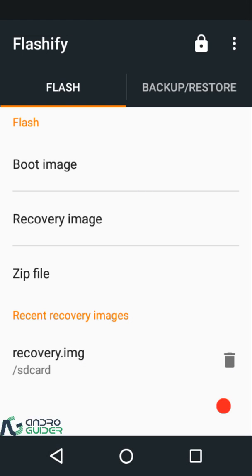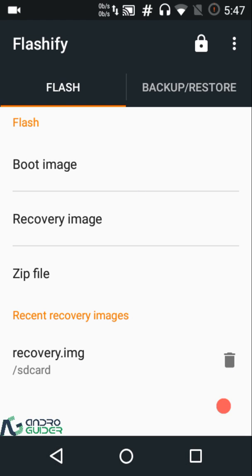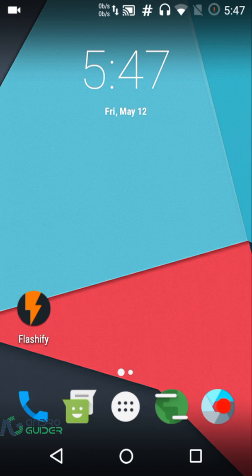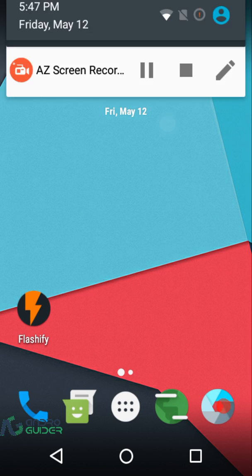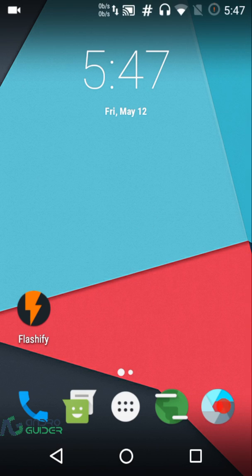Flashify comes in very handy if you plan to use it to flash recovery images or flashable zip files. In fact, in some custom recoveries there isn't an option to flash recovery image files, so this app can definitely come in handy for that. That concludes this overview — if you liked the video hit the thumbs up button and subscribe for future videos. Thanks for watching and we'll catch you in the next one.